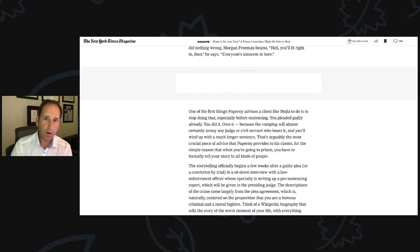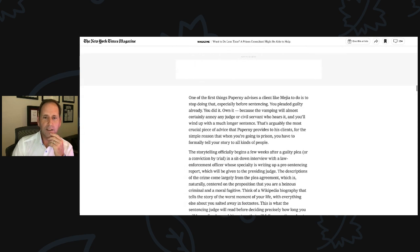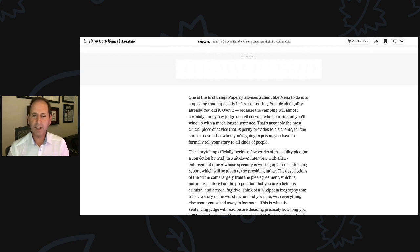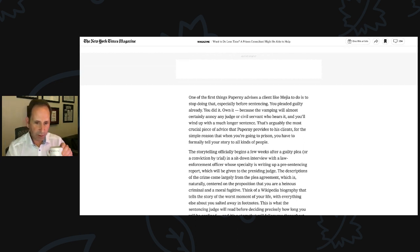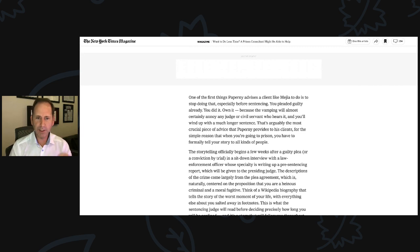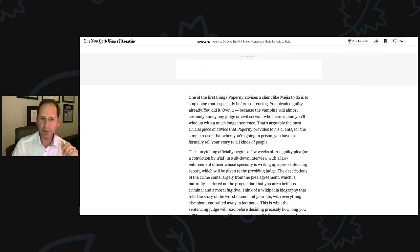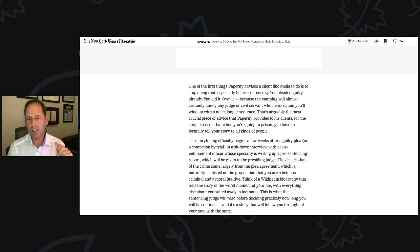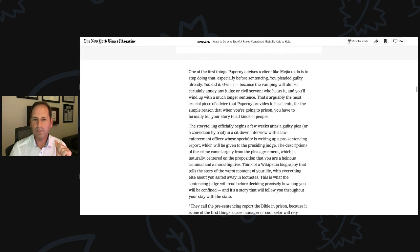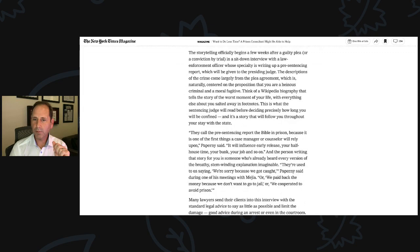If it's wrong or it's off or you're unsure, get help from someone because this is too precious. We're talking about freedom. The storytelling officially begins a few weeks after a guilty plea or a conviction by trial in a sit-down interview with a law enforcement officer whose specialty is writing up a pre-sentencing report, which will be given to the presiding judge. The descriptions of the crime come largely from the plea agreement, which is naturally centered on the proposition that you are a heinous criminal and a moral fugitive.